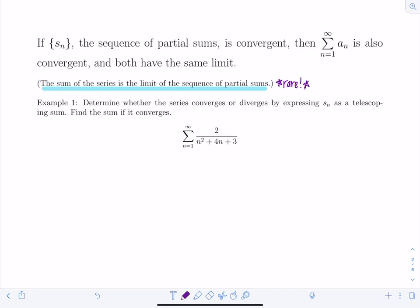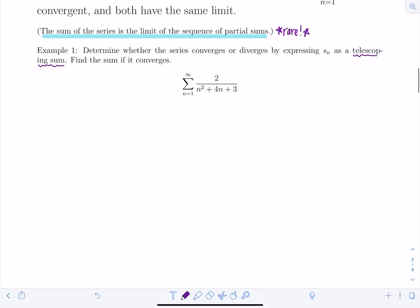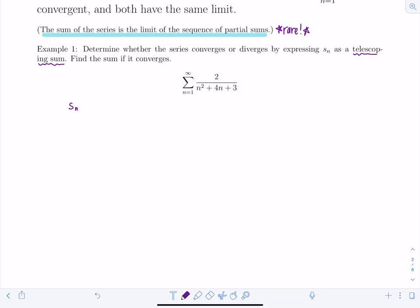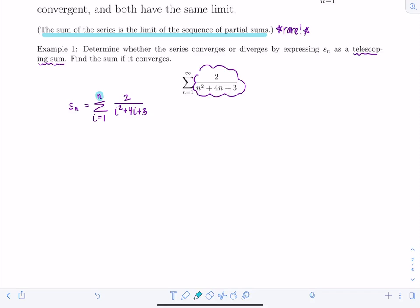Let's determine whether a series converges or diverges by expressing s_n as a telescoping sum, then finding the sum if it converges. We first write an expression for s_n. With caution: s_n is the sum from i=1 to n of 2/(i²+4i+3). You must switch the index to i so the variable inside is i, not n.